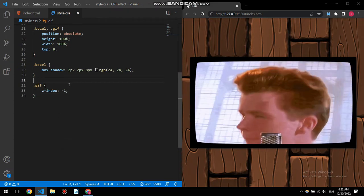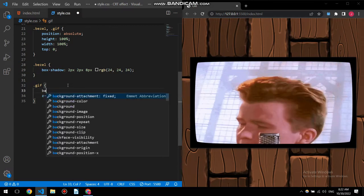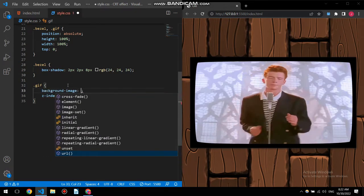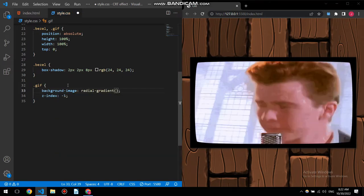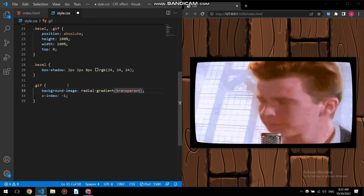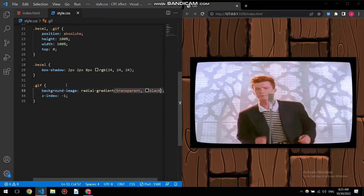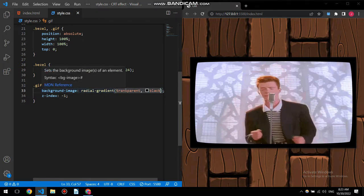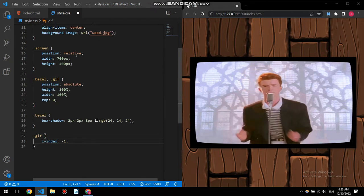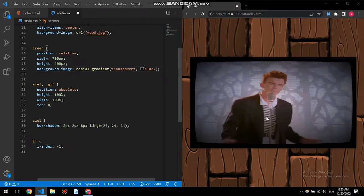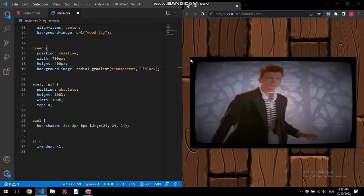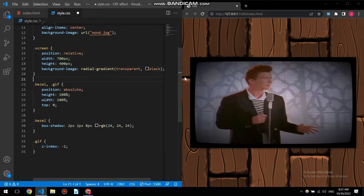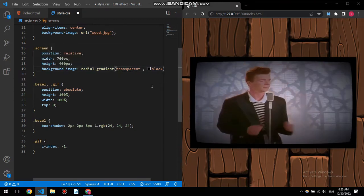Now we need to give it a radial background, so this will be a new thing. We start with background image, radial gradient. This gradient is gonna be something special: transparent, comma, black. You can see here the center is transparent and as it moves on to the edges it's black. Radial basically means it's a circle. Let me just change the percentage to which it is transparent.